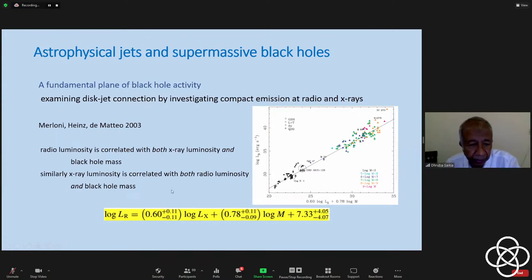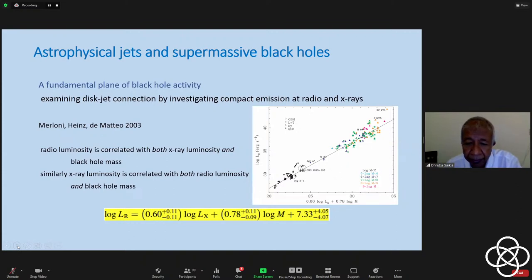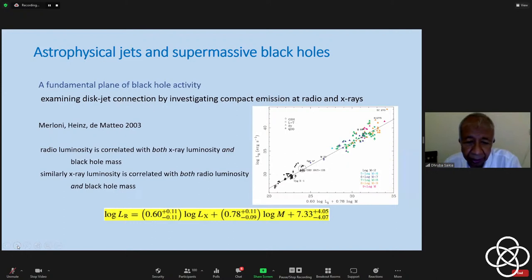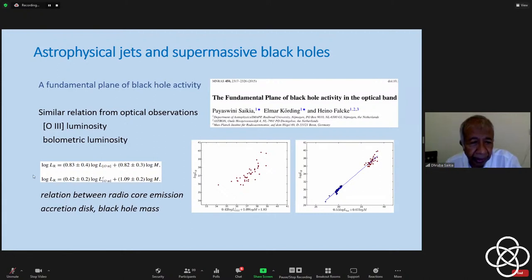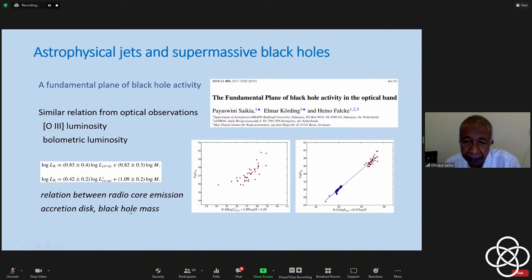Another study by Svaney Sikora, Elmar Körding, and Heiner Falke used the [O III] luminosity — the forbidden transition lines of doubly ionized oxygen — and the mass of the black hole, to again establish a strong relationship between radio core emission, accretion disc, and black hole mass. So these are related. But now we can ask: is mass and disc all there is? A paper by Ari Laor in 2000 plotted radio loudness (5 GHz flux density vs. optical flux density at 4,400 Å) for 87 quasars, finding that the most massive black holes are all very radio loud — suggesting that to produce jets you need very massive black holes.